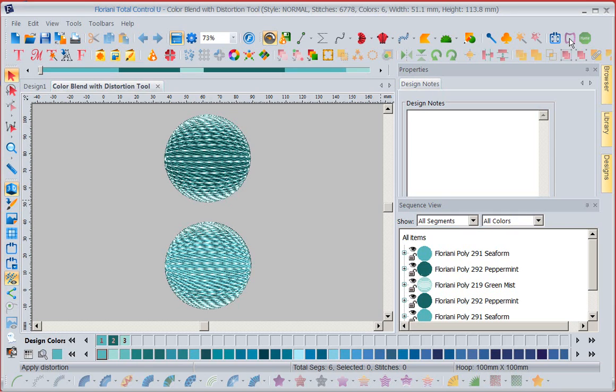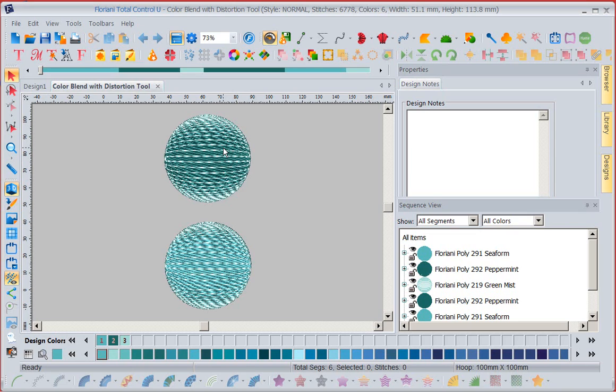Well, DJ, of course, he sees all the lessons as they go out. He grabbed the lesson and he did some pretty amazing things. He took and used the distortion tool to create a sphere, which looks really good. But then he went a step further and he used one of our color blend tools down here.